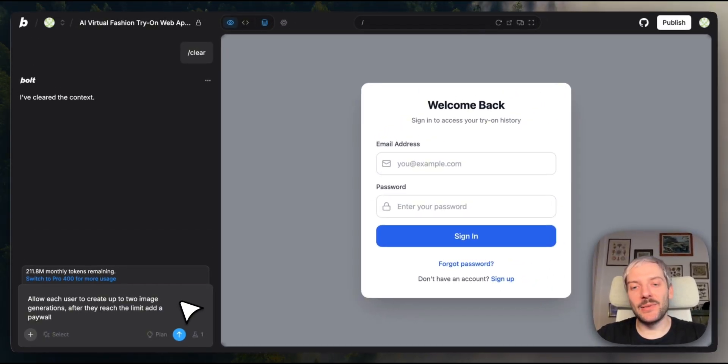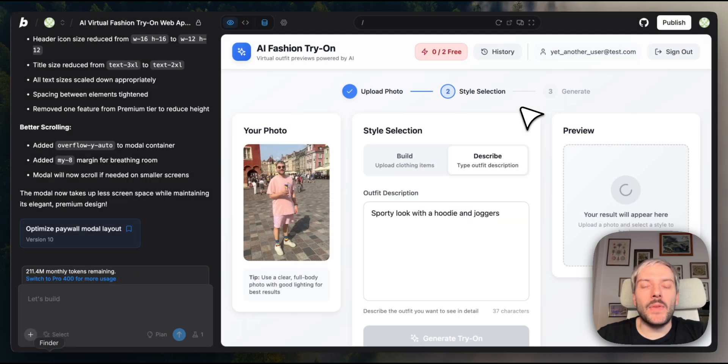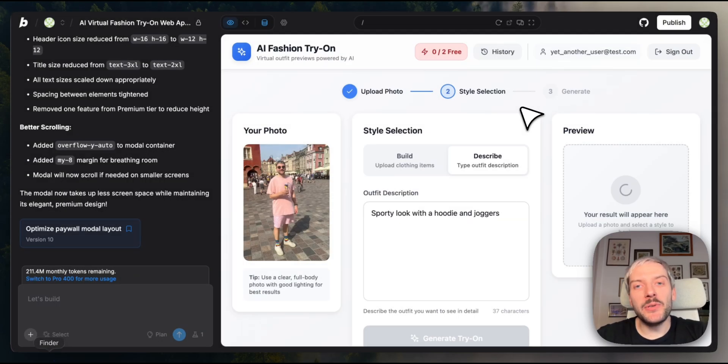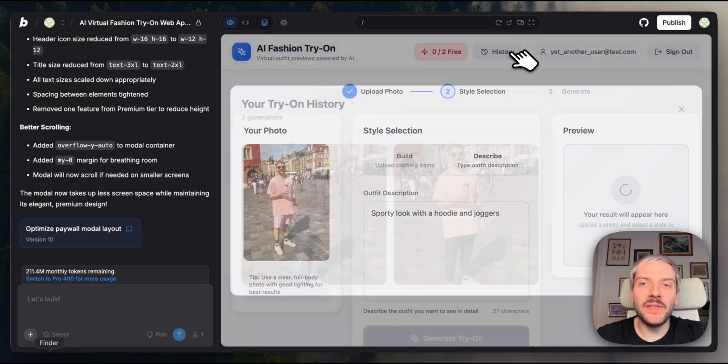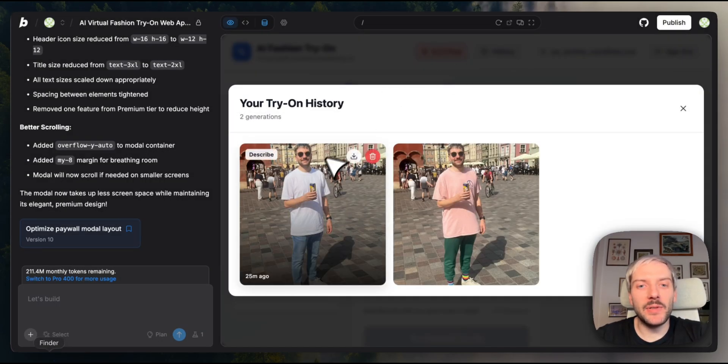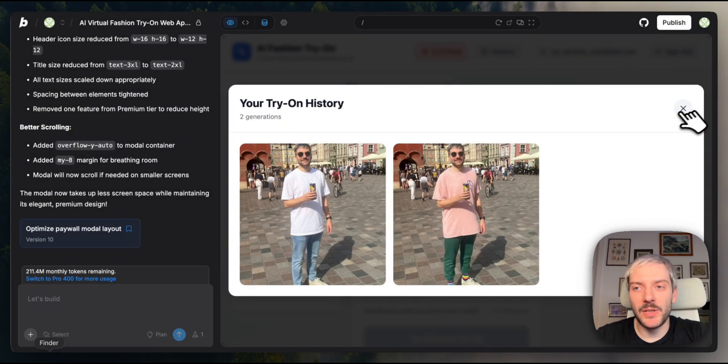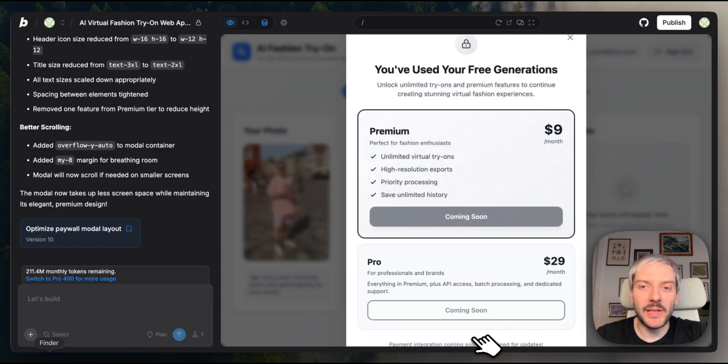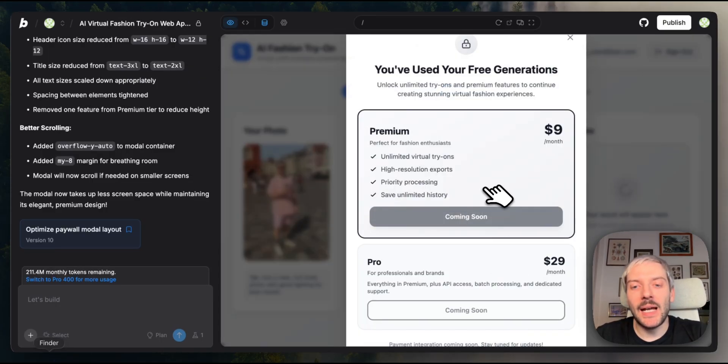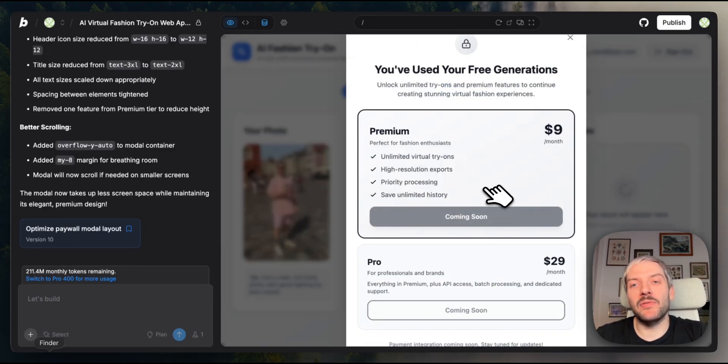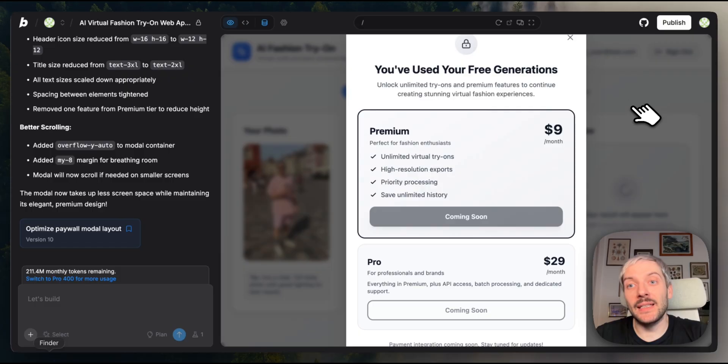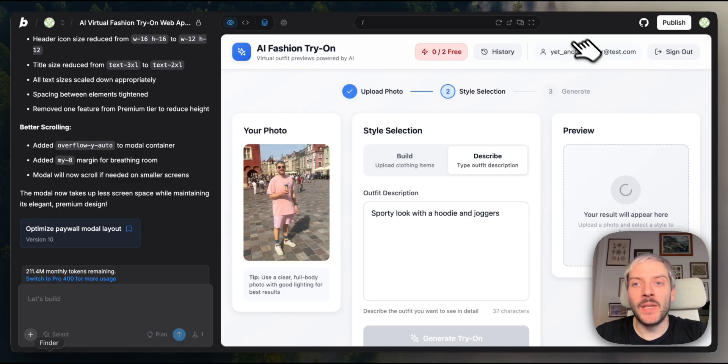So now our new feature is ready. And for this specific user, I've already created two image generations. When I try to create a third one, I'm immediately hit with a paywall, which is very much the intended behavior. So now we'd be ready to publish our application. But before we do that, I want to show you one more thing in our database.